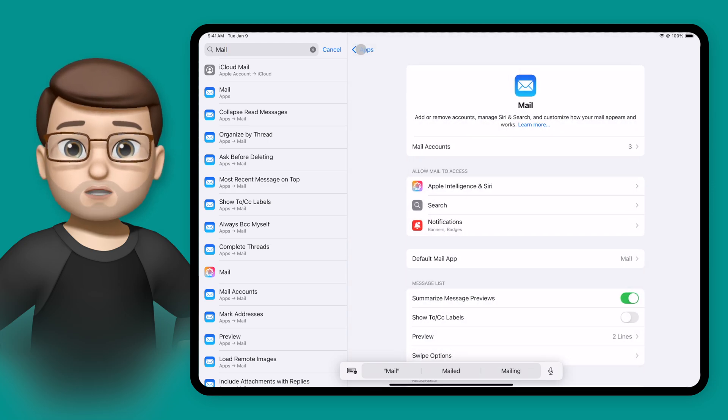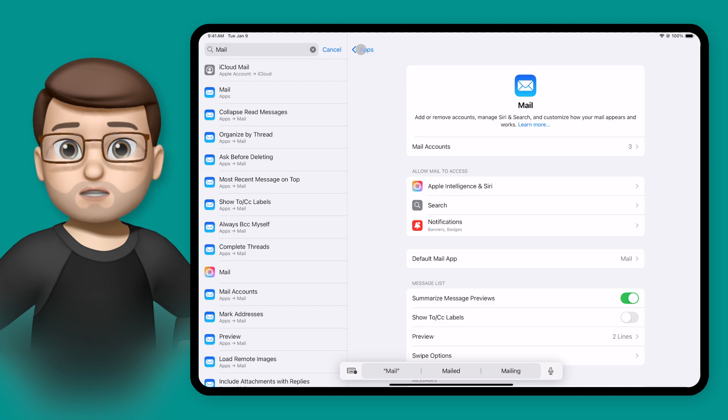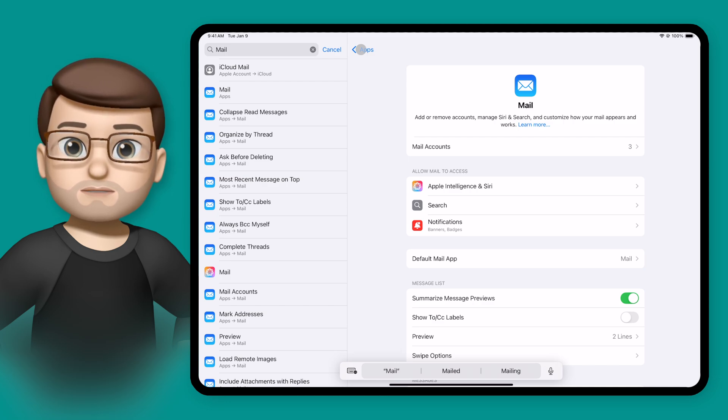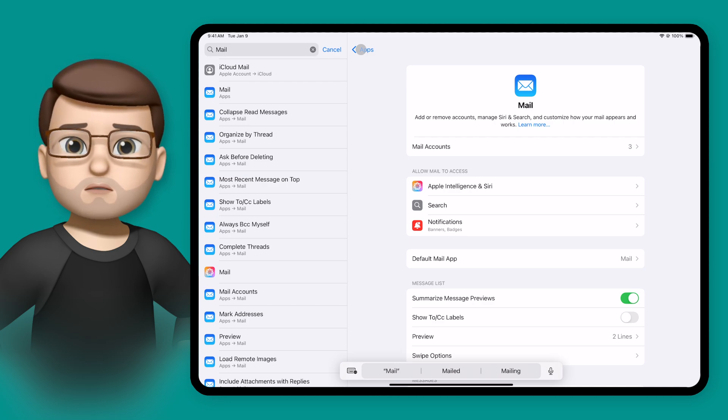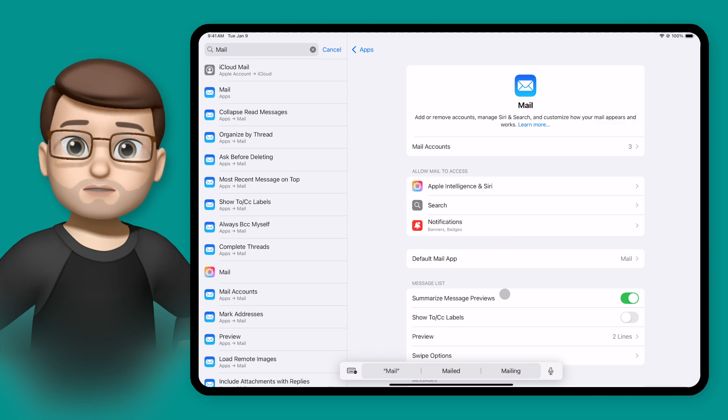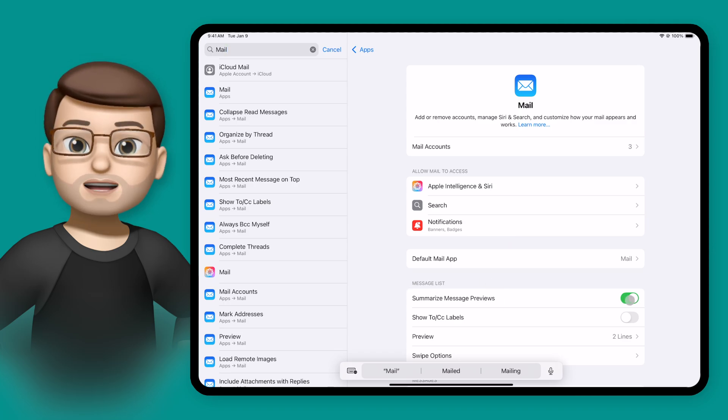This won't affect notifications that you get when new messages come in but it will affect the inbox you've got there. And if you don't want these summaries at all perhaps you just want the first few lines you can turn that feature off here as well.